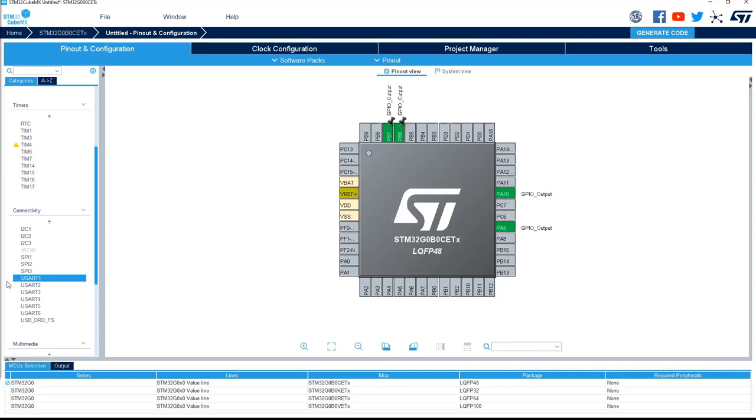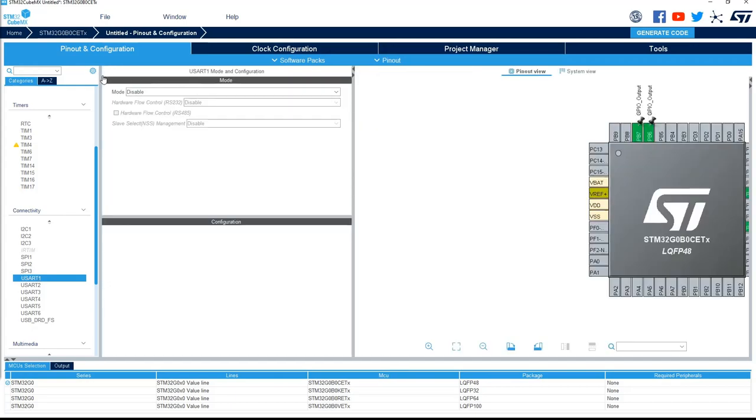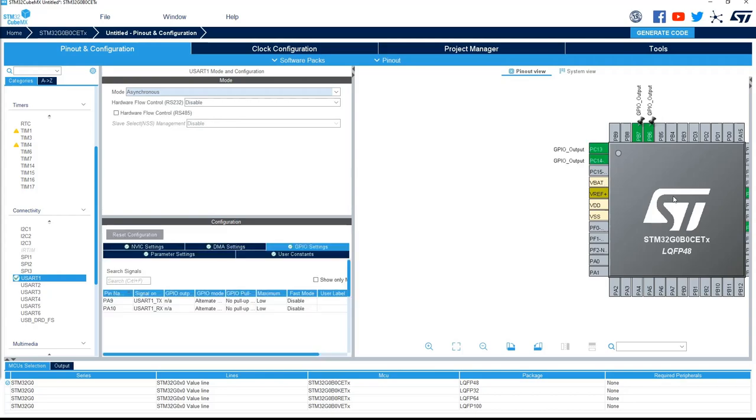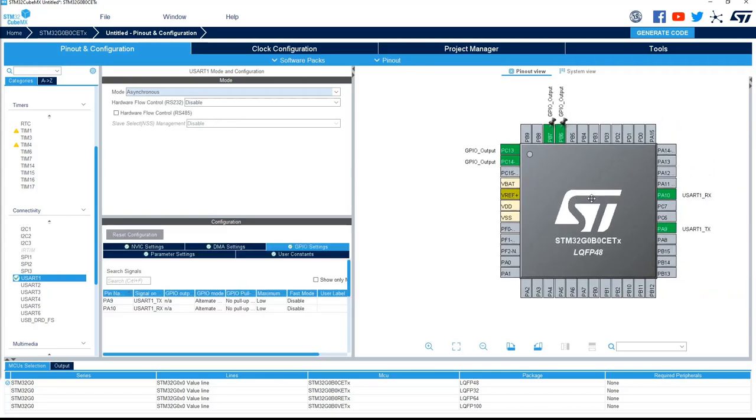And now you can see that USART is completely selectable and configurable. I can now put it in asynchronous mode. And automatically, the two GPIO outputs that I've defined on those pins are moved to another location. In the case of GPIO, there are many possibilities, just take the two first ones.